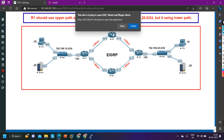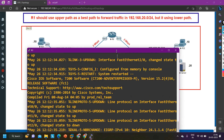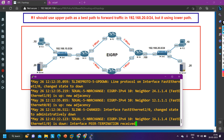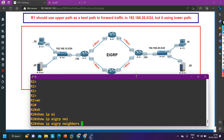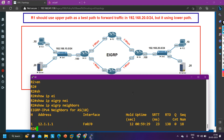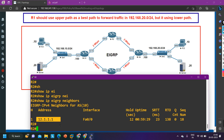Now let me move to router 2 and check the configuration step by step. Running `show ip eigrp neighbors` — there is only one neighbor, which is router 1 (12.1.1.1). There is no neighborship between router 2 and router 4. This is the reason why router 1 is not getting the 192.168.20.0 prefix via router 2 — the neighborship between router 2 and router 4 is simply not there.